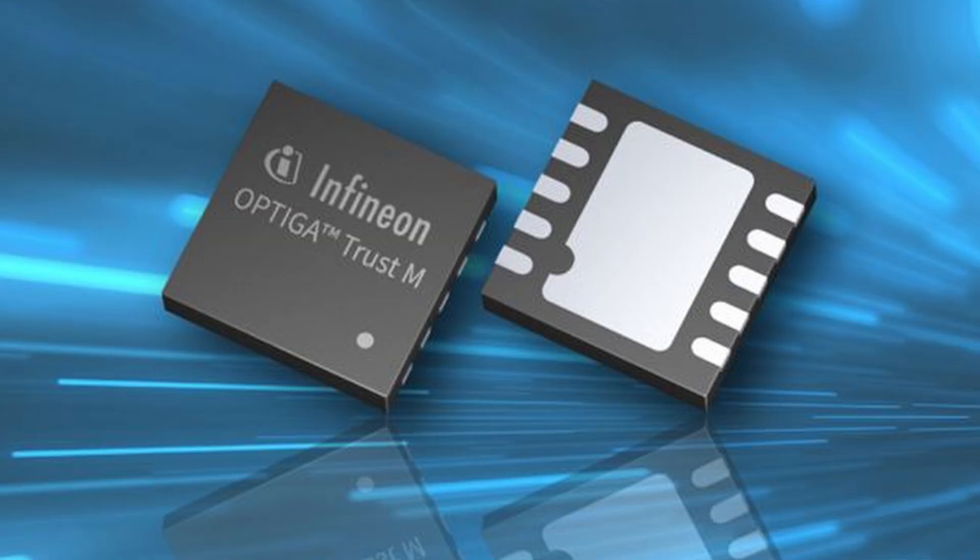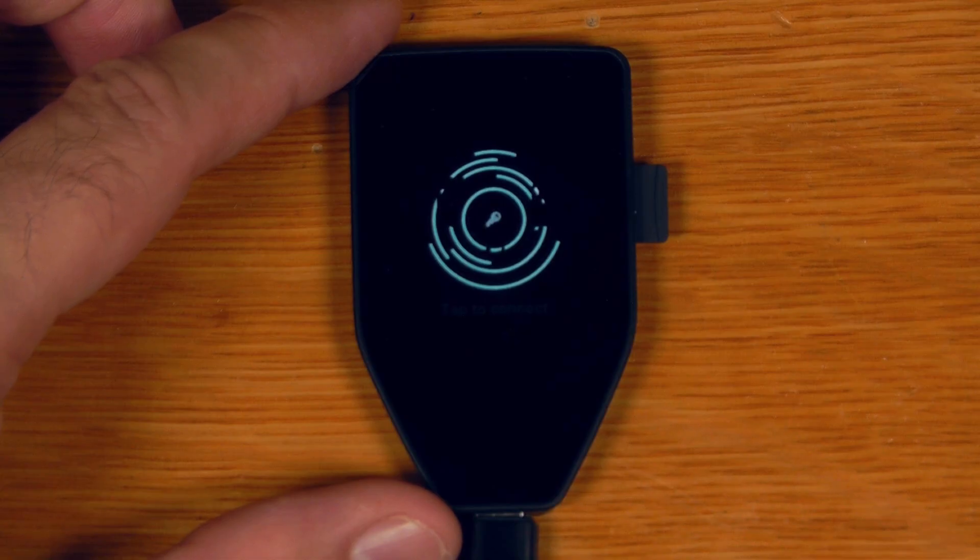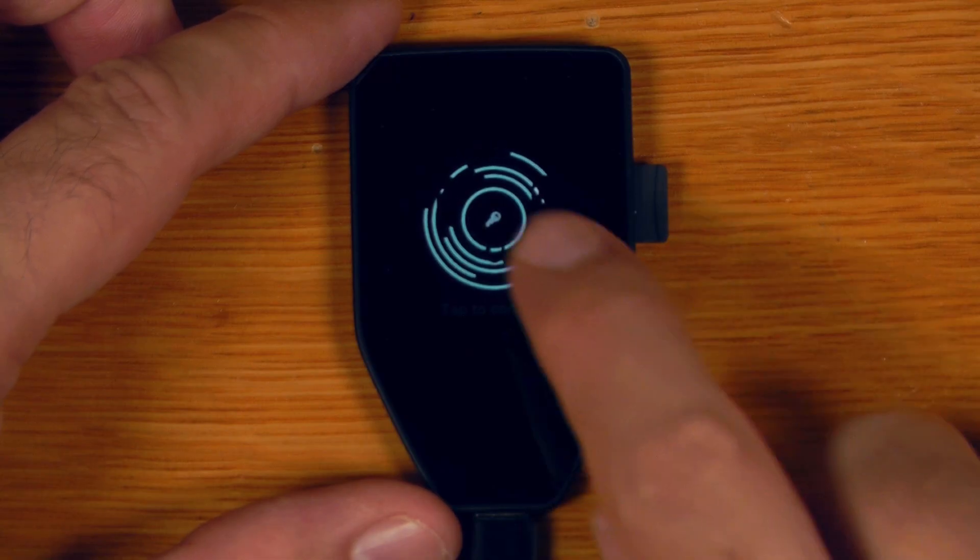So while it's important to say that the key thing that adds the physical security to the Safe 3 and the Safe 5 is the Optiga secure element that is in there, security is about layers and every little bit of extra protection does help. And speaking of layers of security, the very last thing I'll demo is the wipe pin.